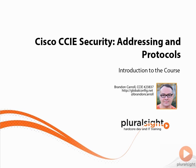Hello and welcome everybody to the CCIE Security Addressing Protocols course. My name is Brandon Carroll, CCIE number 23837, and this is your course introduction.